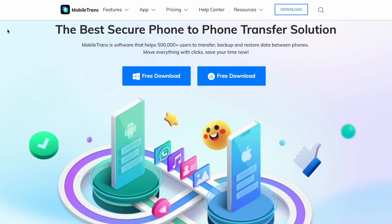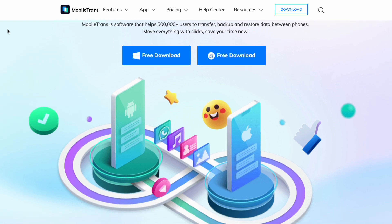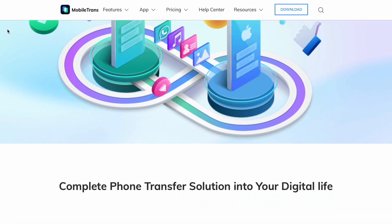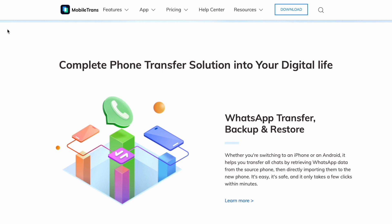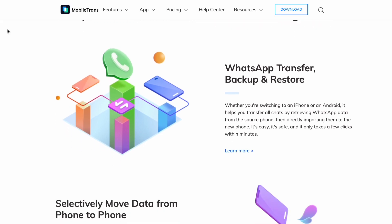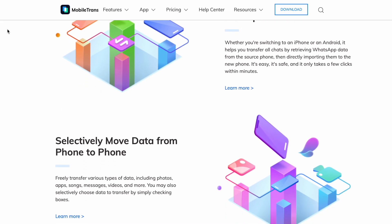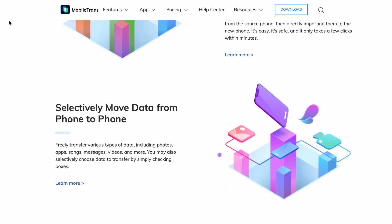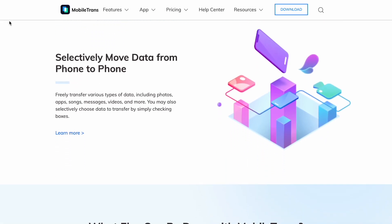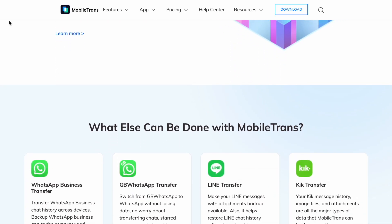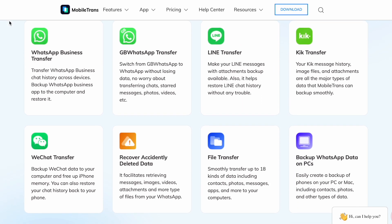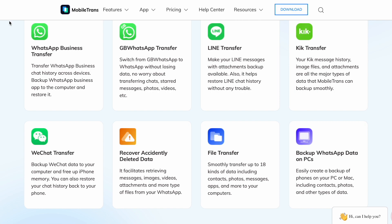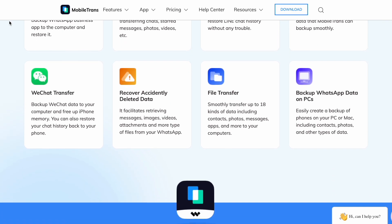Wondershare Mobile Trans can back up your entire Line data in a matter of seconds. And not just Line — it can also restore data from chat apps like WhatsApp, Kik, Viber, WeChat, and even more. It has a very simple and easy process for Line backups and restores, so let me show you the step-by-step guide.